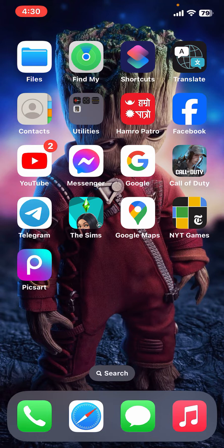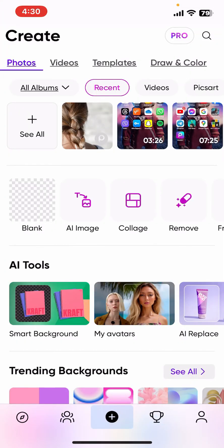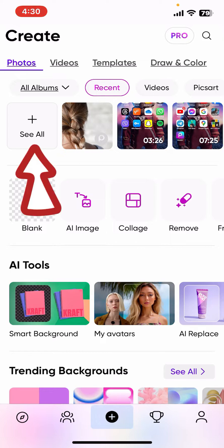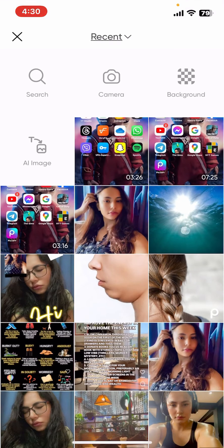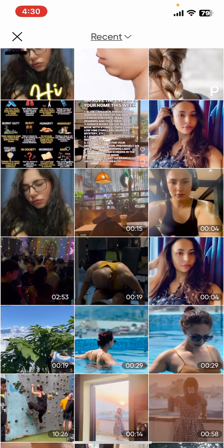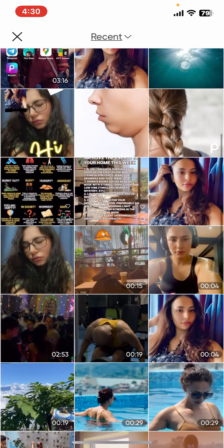First of all, open up PixArt application on your mobile device. From the homepage of PixArt, tap on the plus see all button at the top left. And then, select a video from your device's camera roll that you want to edit.